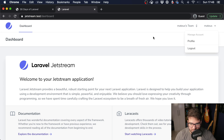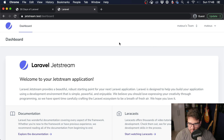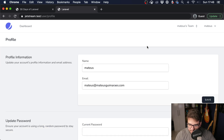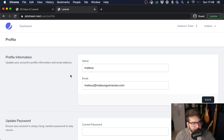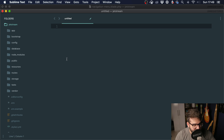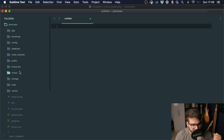Laravel Jetstream was built in such a way that it relies on components, and we can change all of the components. For instance, with this fresh installation here, I would like to change the color of the buttons to fit my application, and I can do this very quickly — I'm going to show you guys. But first, I want you to see how Laravel Jetstream was built.